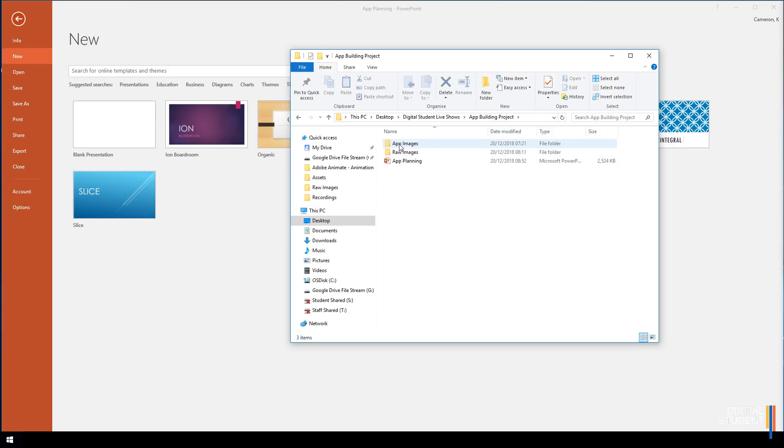The next folder is App Images - these are the ones we're going to export at the end ready for Godot.